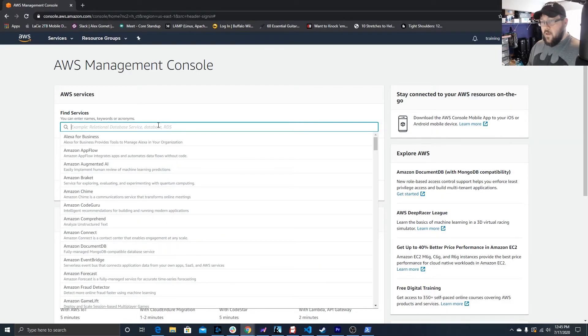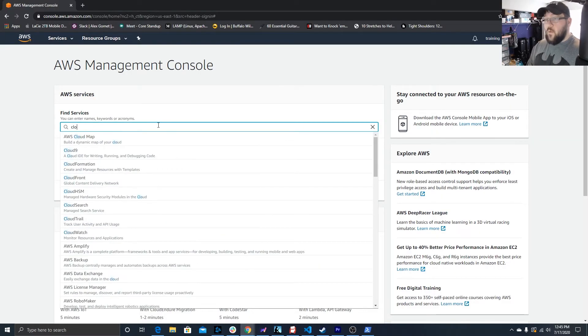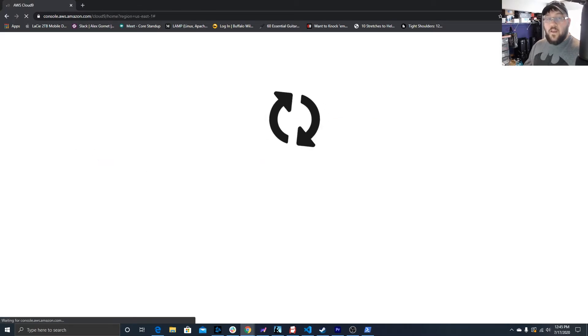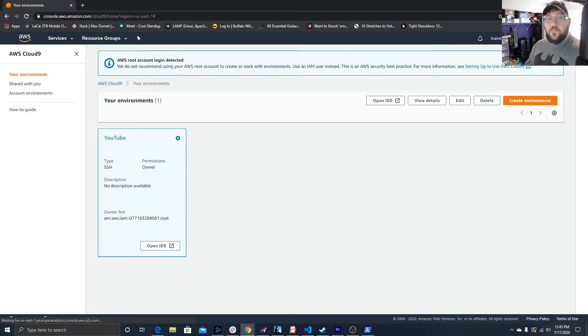Once you have all of this installed and everything's ready, go to your Amazon management console. We can go to Cloud9 — just search for it and navigate to Cloud9.